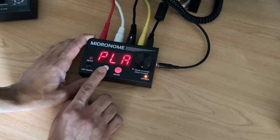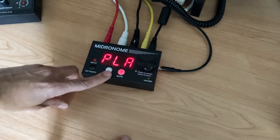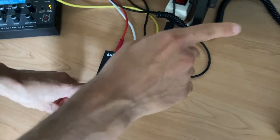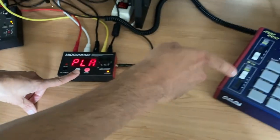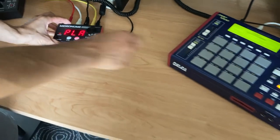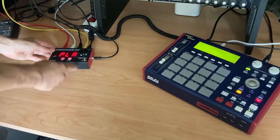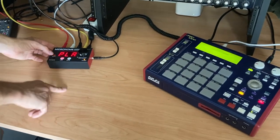So for example, now if I press play, it's going to send the CV and it's going to start the MPC at the same time. All that in time with the click, obviously.